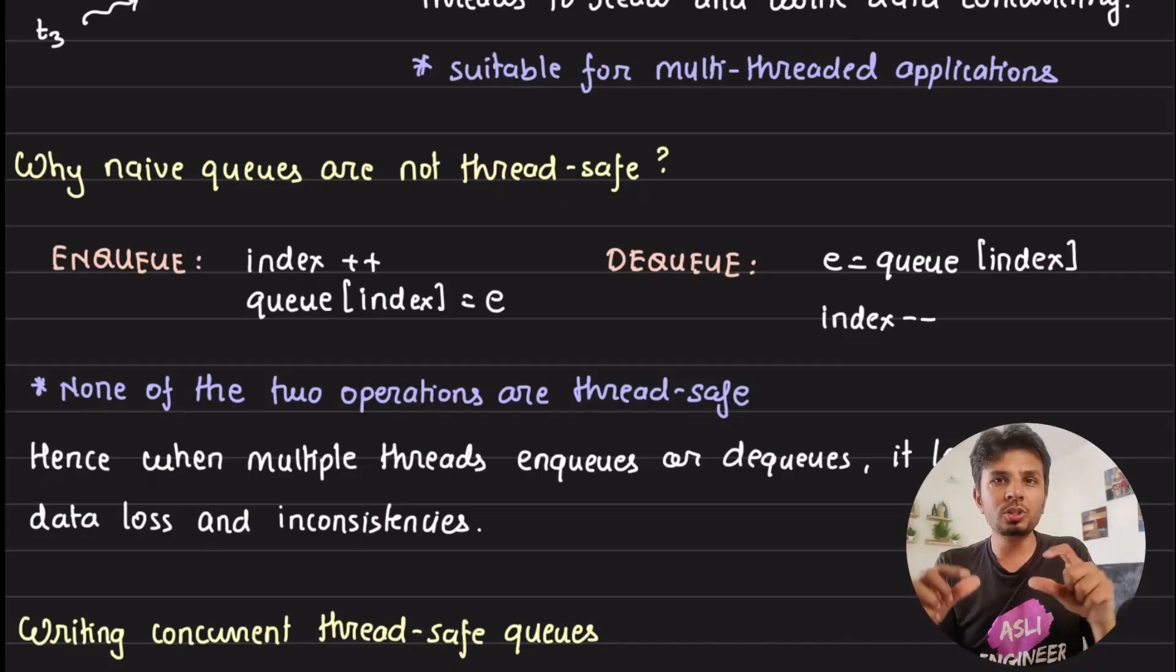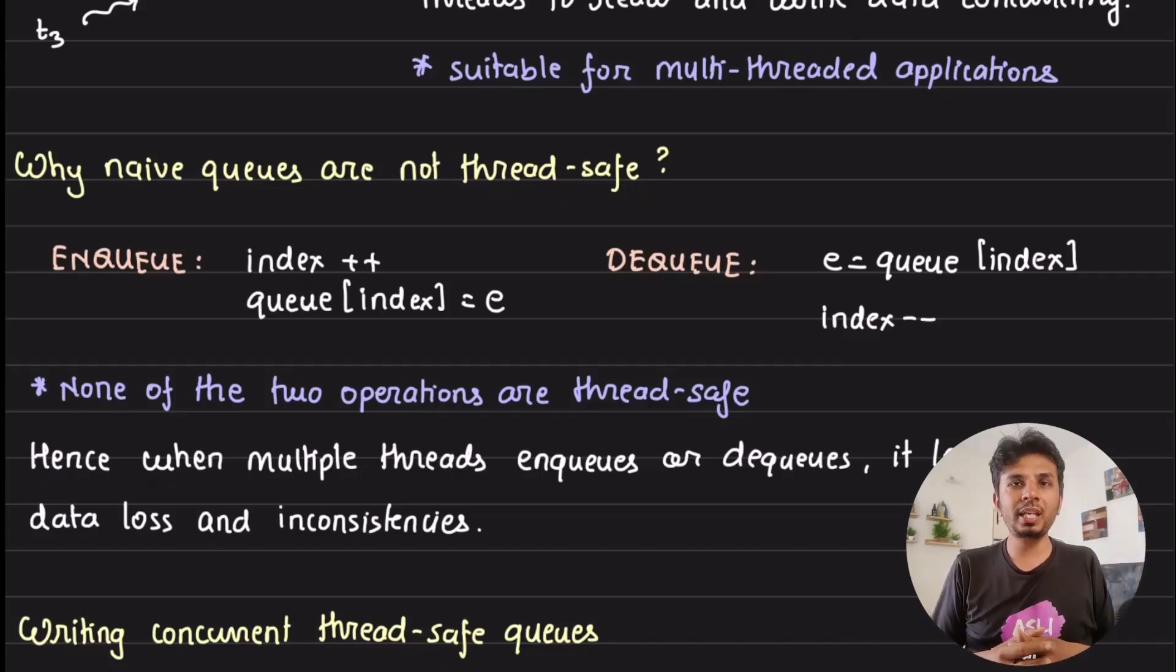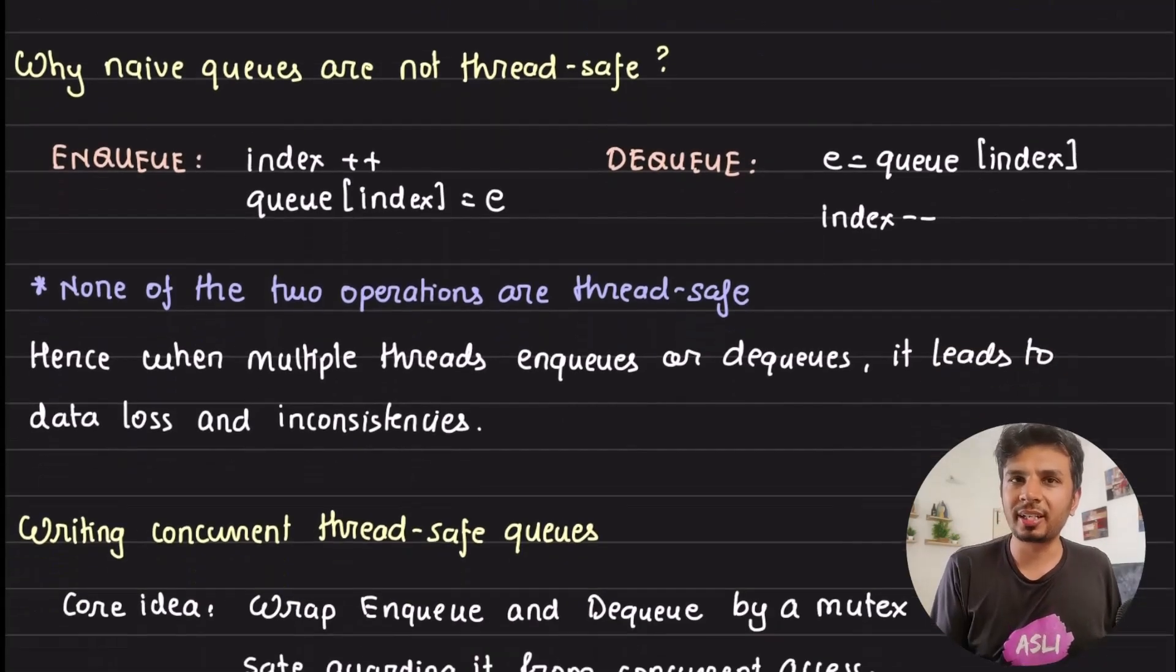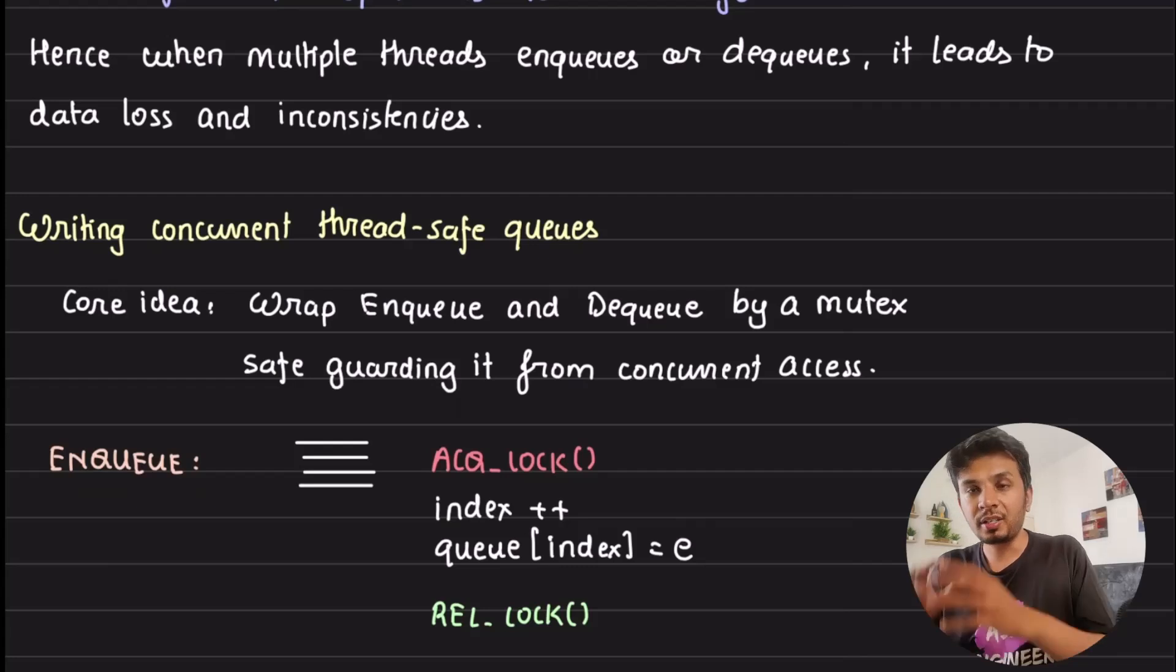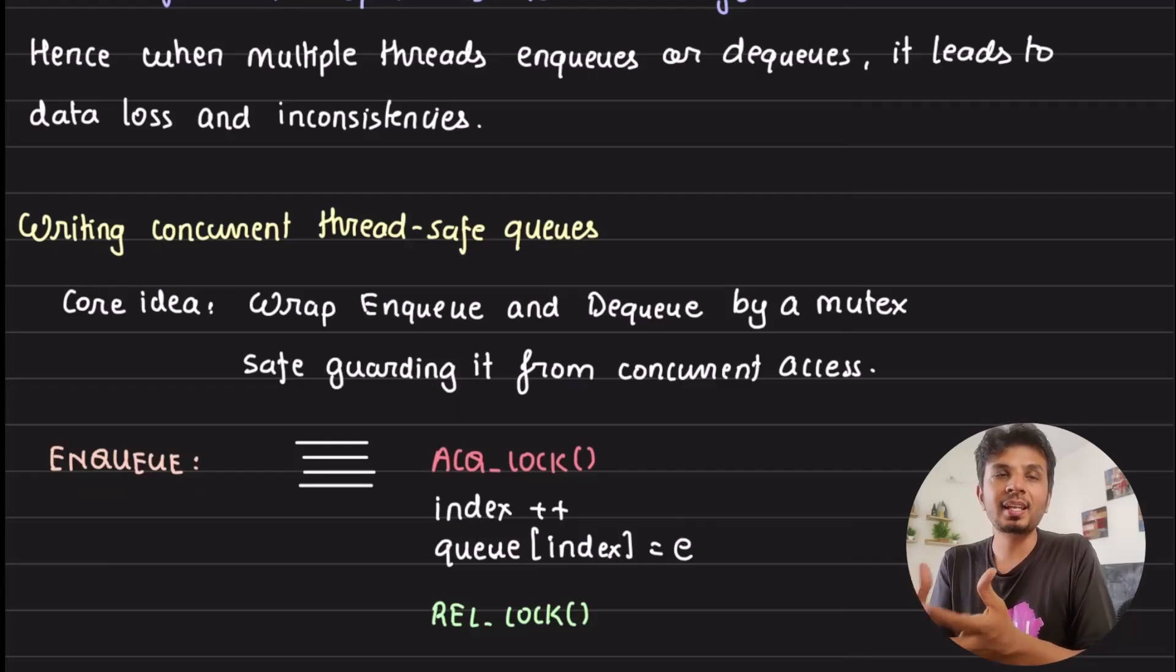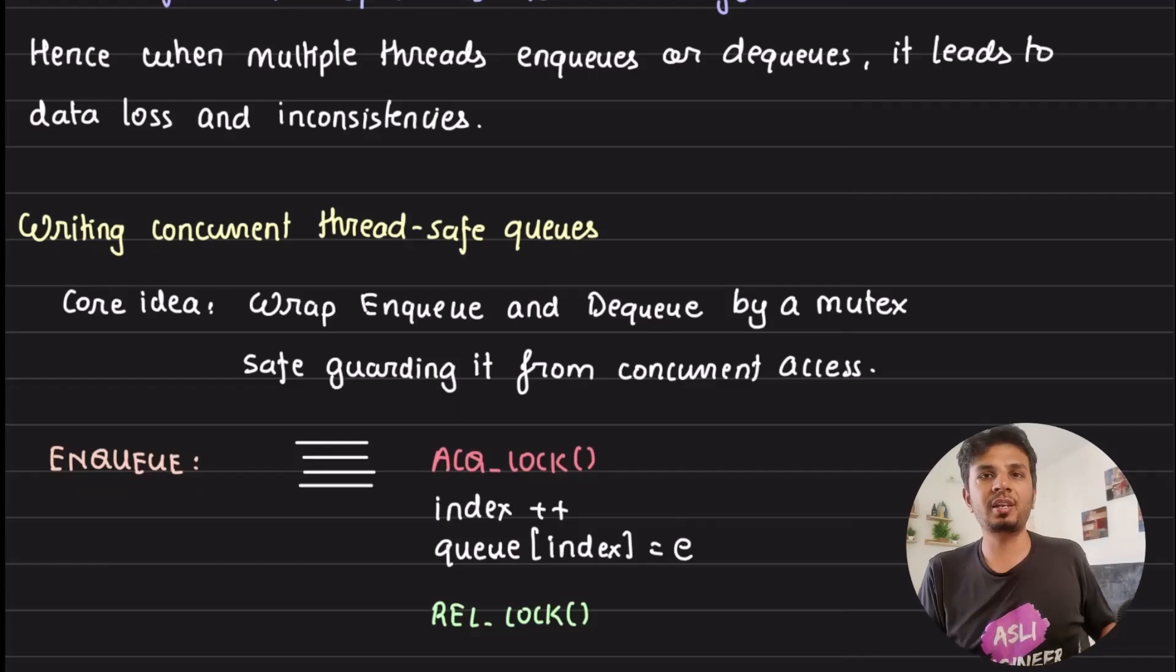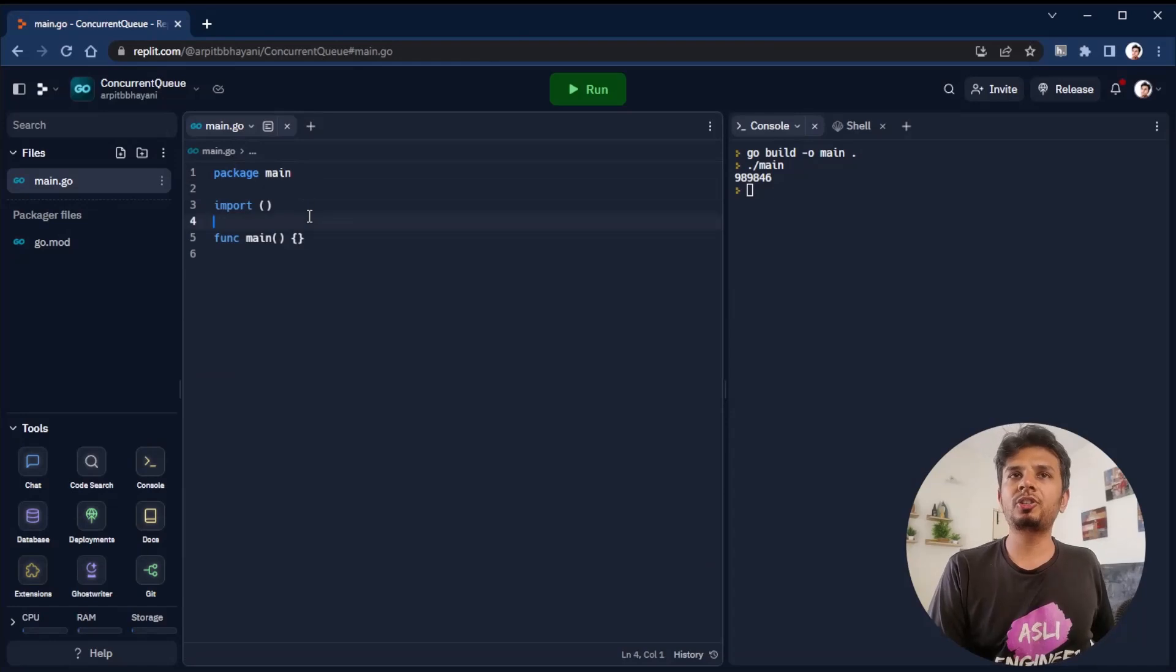But if you look closely, both of these operations - index++, index-- and queue of index equals E - are not thread-safe at all. So overall, a naive queue implementation is not thread-safe. We'll write a very simple Golang code to see this in action - why it's not thread-safe, what happens behind the scenes, and then we change our implementation to make it concurrent thread-safe using pessimistic locking.